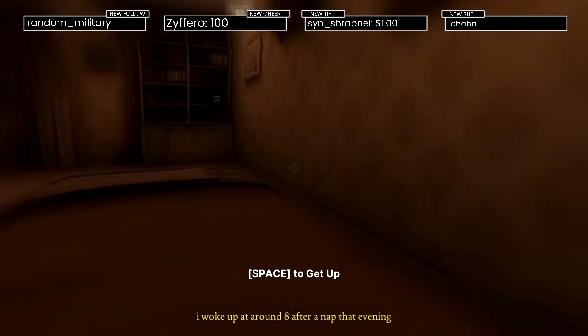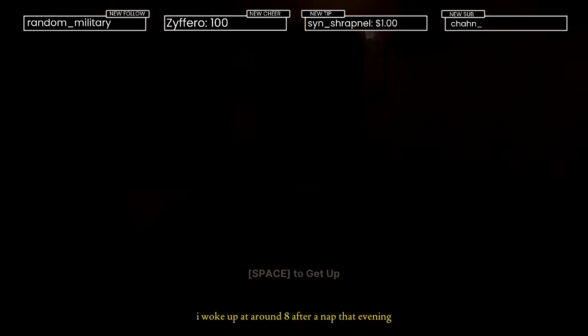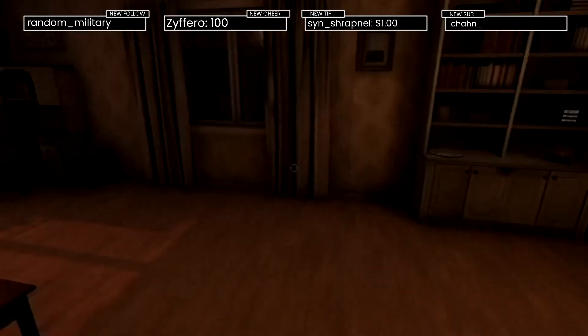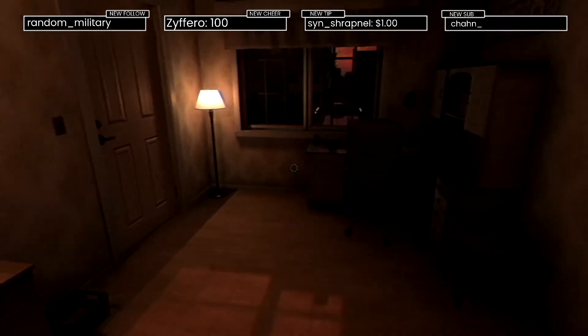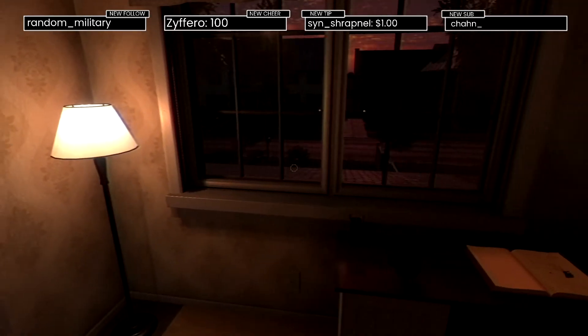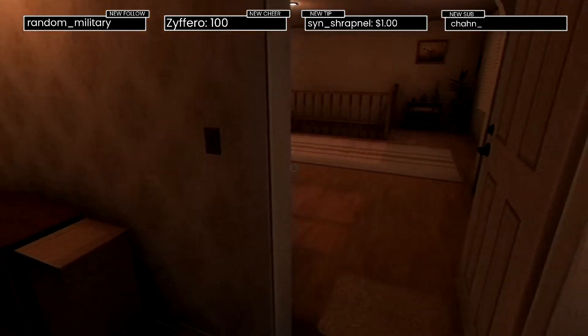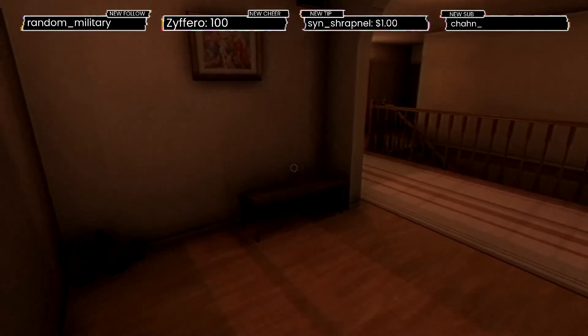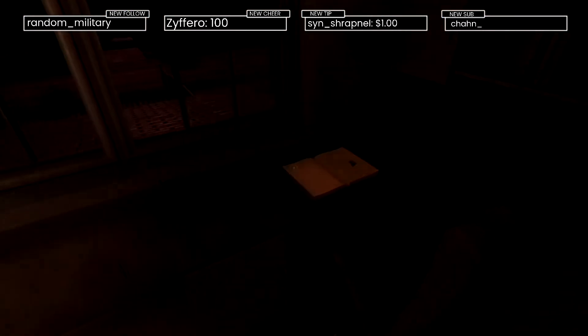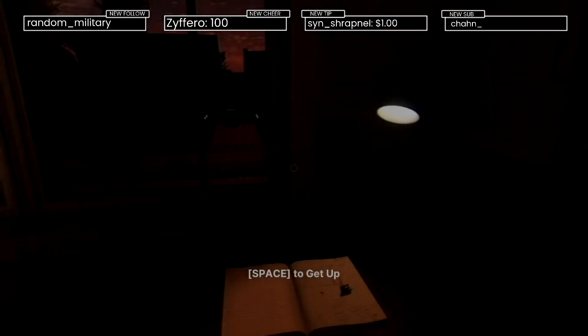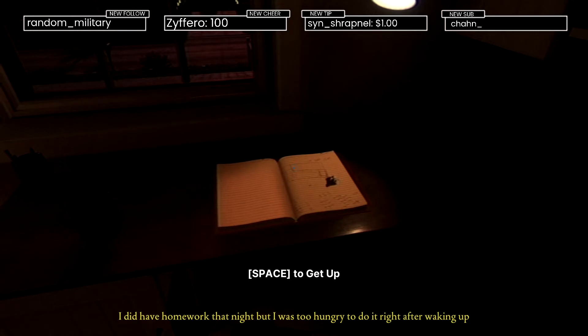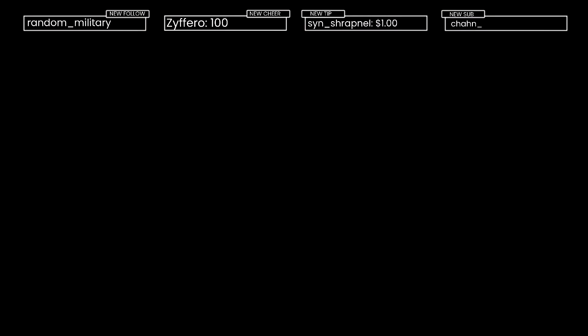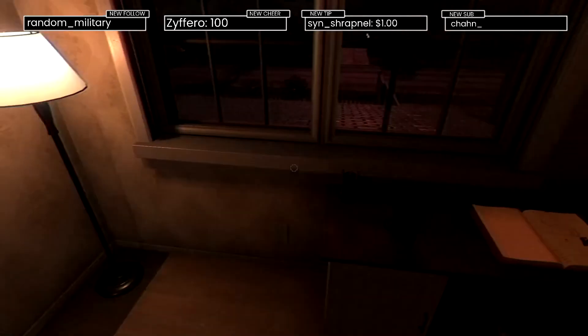Woke up around eight after a nap that evening. I like how the game looks, it's so different. I did have homework that night but I was too hungry to do it right after waking up. Well let's go get some food then.